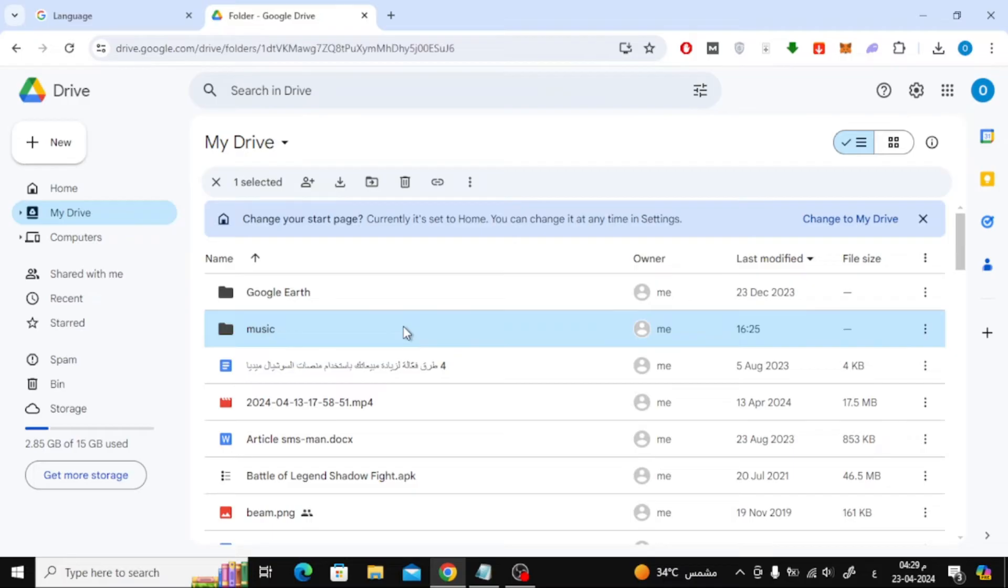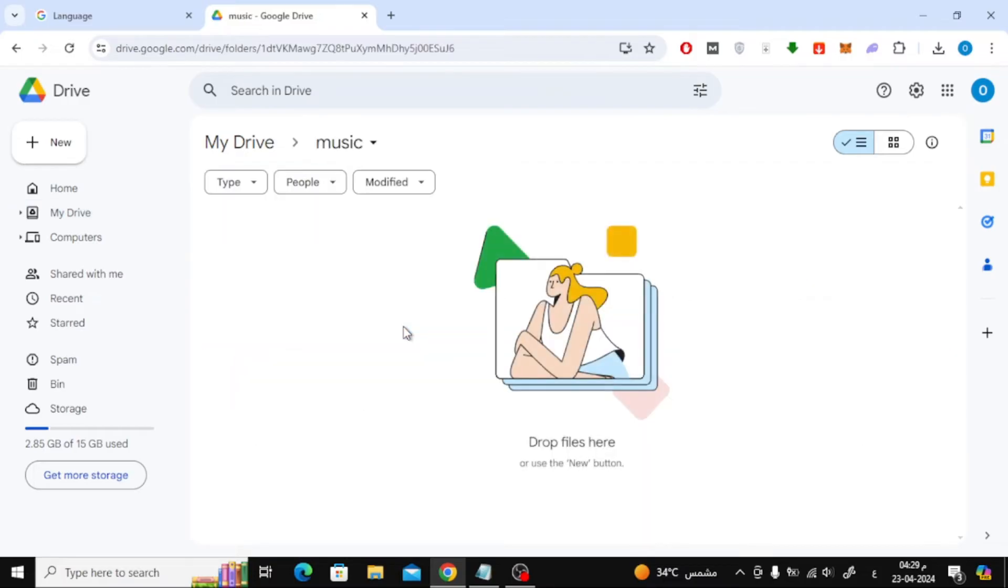After that, click on the folder with the mouse to open it. As you can see, the folder is now empty.